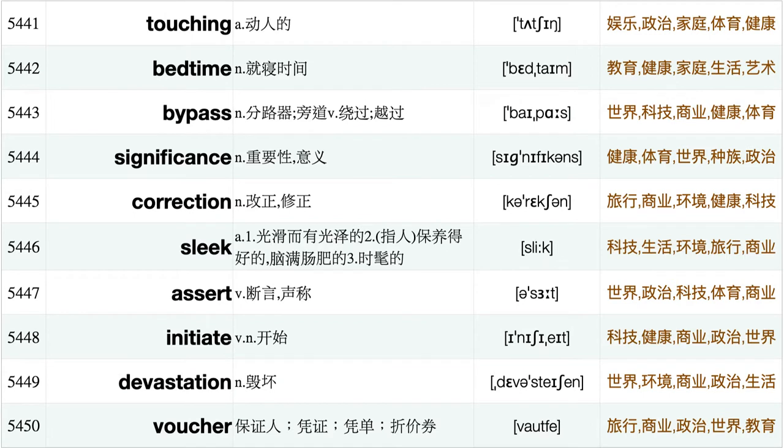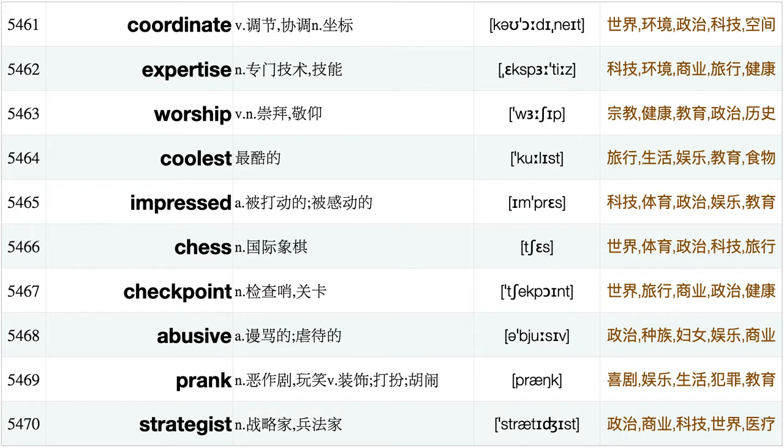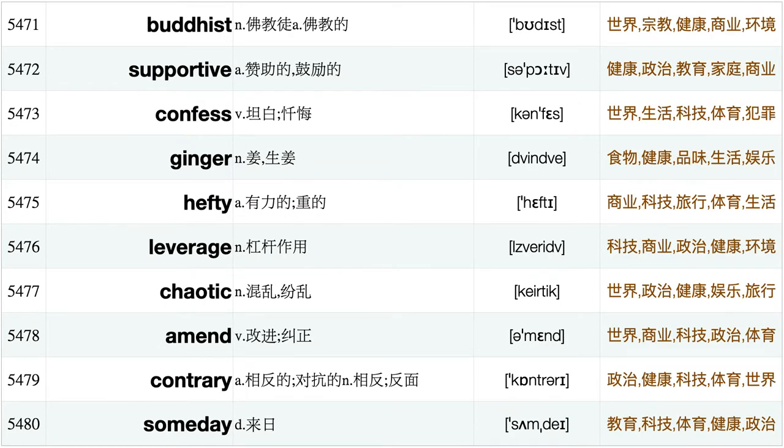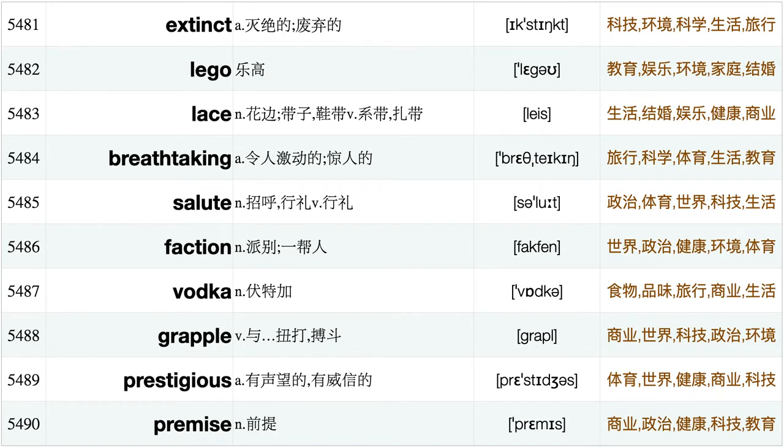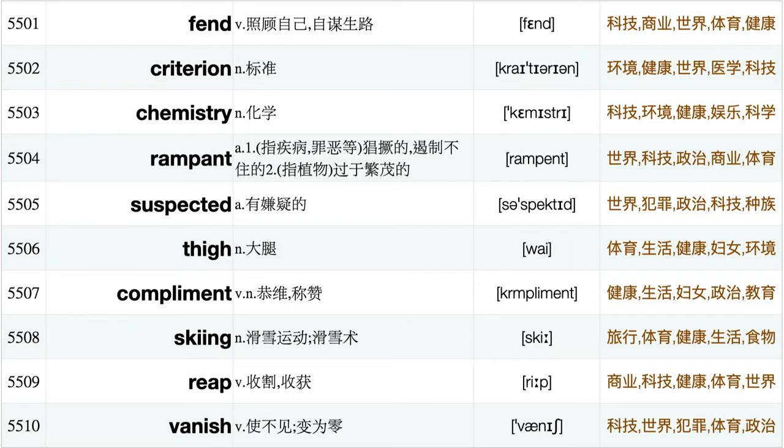Builder, Rope, Expel, Altogether, Remedy, Turf, Hemisphere, Hypocrisy, Detonate, Adelaide, Municipal, Continued, Liability, Annually, Lyric, Adaptation, Forthcoming, Famed, Touching, Bedtime, Bypass, Significance, Correction, Sleek, Assert, Initiate, Devastation, Voucher, Enrich, Antarctica, Bounty, Luckily, Absurd, Frustrate, Correctly, Occasionally, Chung, Fork, Coordinate, Expertise, Worship, Coolist, Impressed, Chiss, Checkpoint, Abusive, Prank, Strategist, Buddhist, Supportive, Confess, Ginger, Hefty, Leverage, Chaotic, Amend, Contrary, Someday, Extinct, Lego.